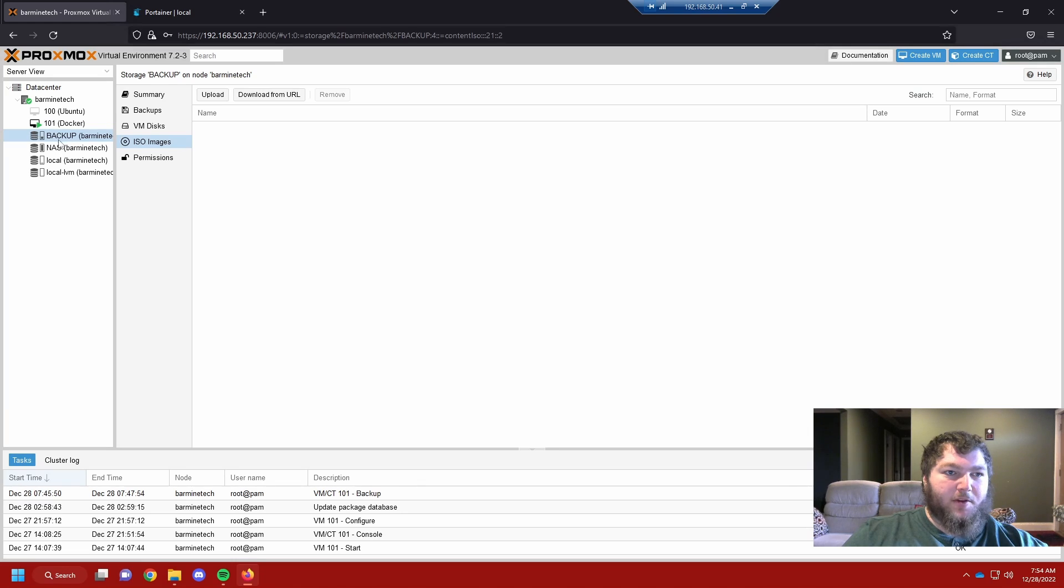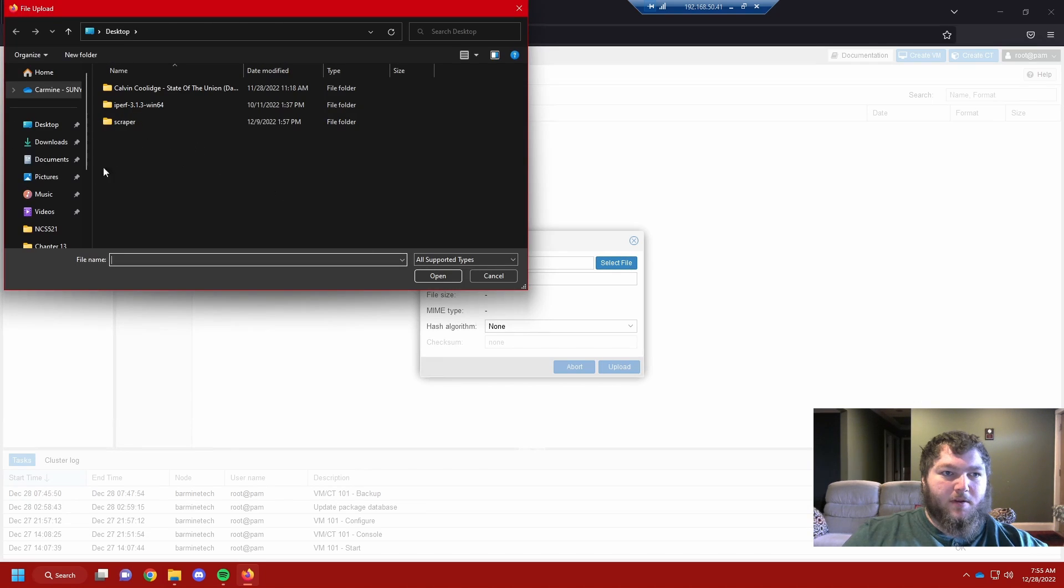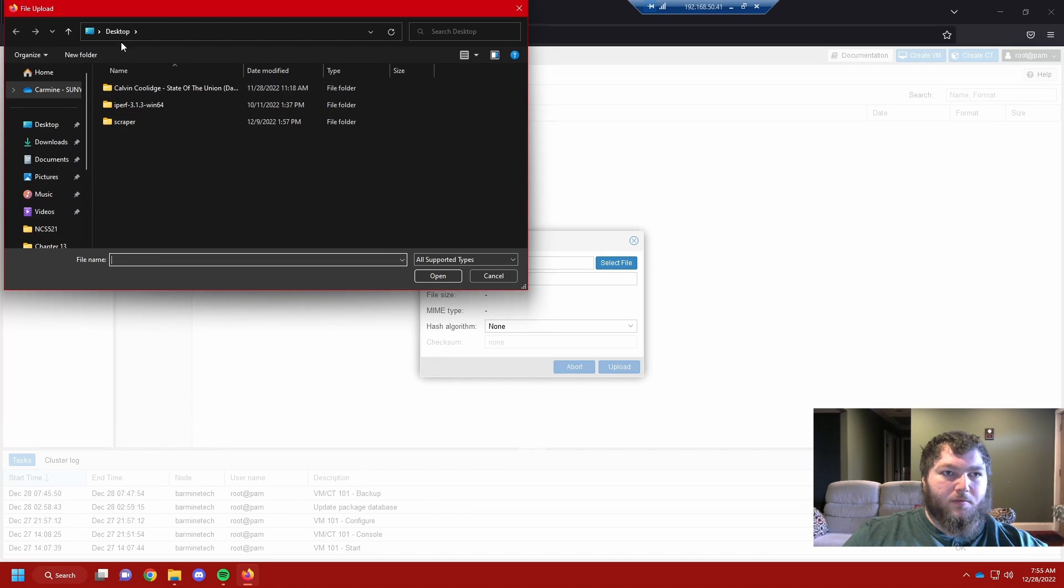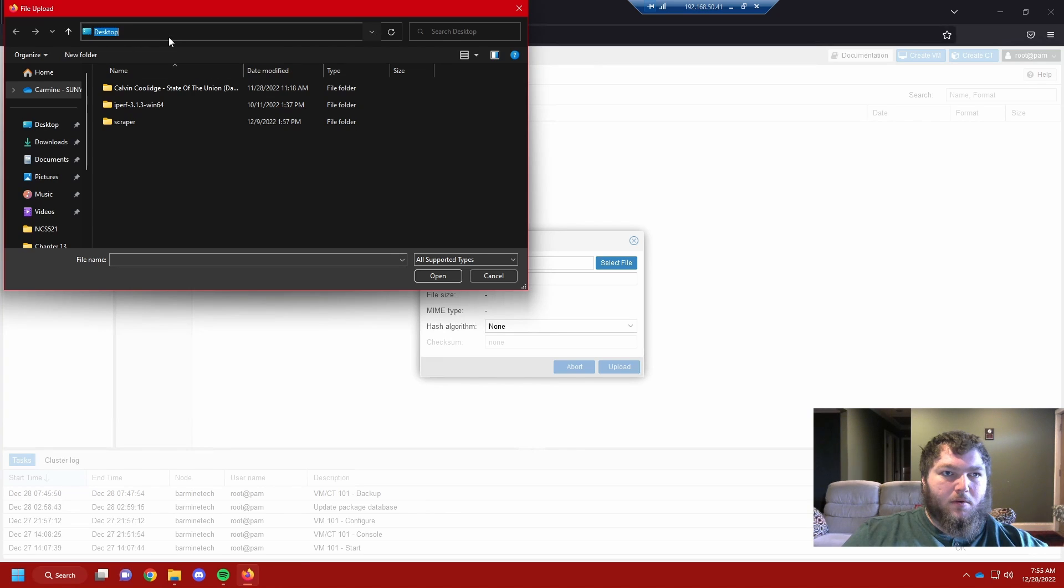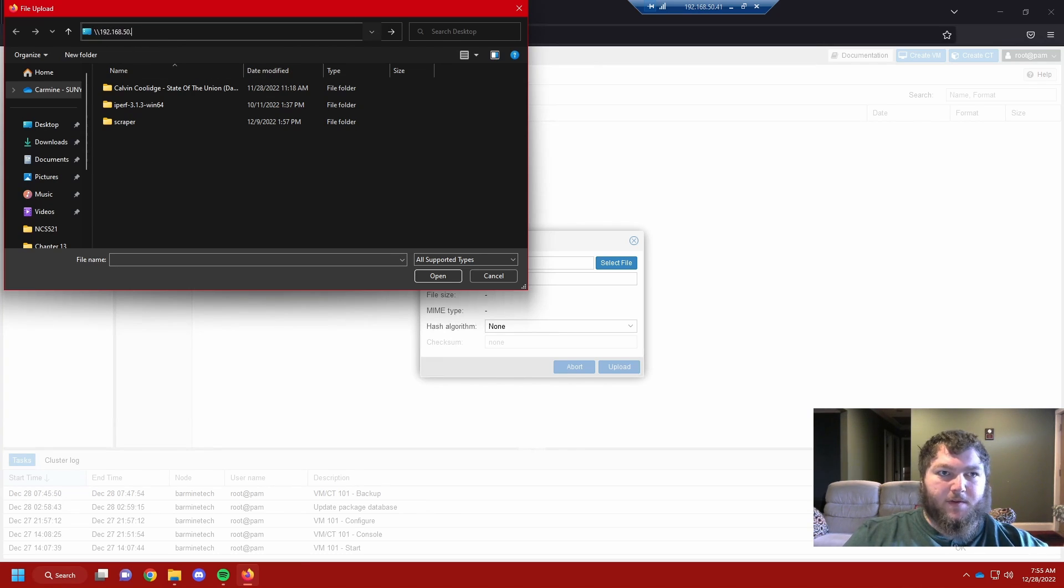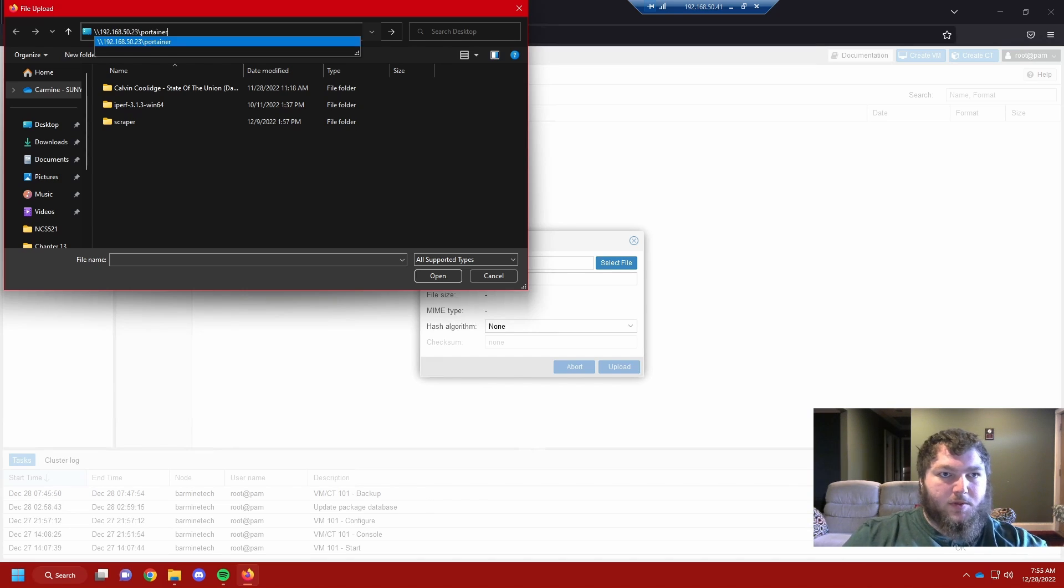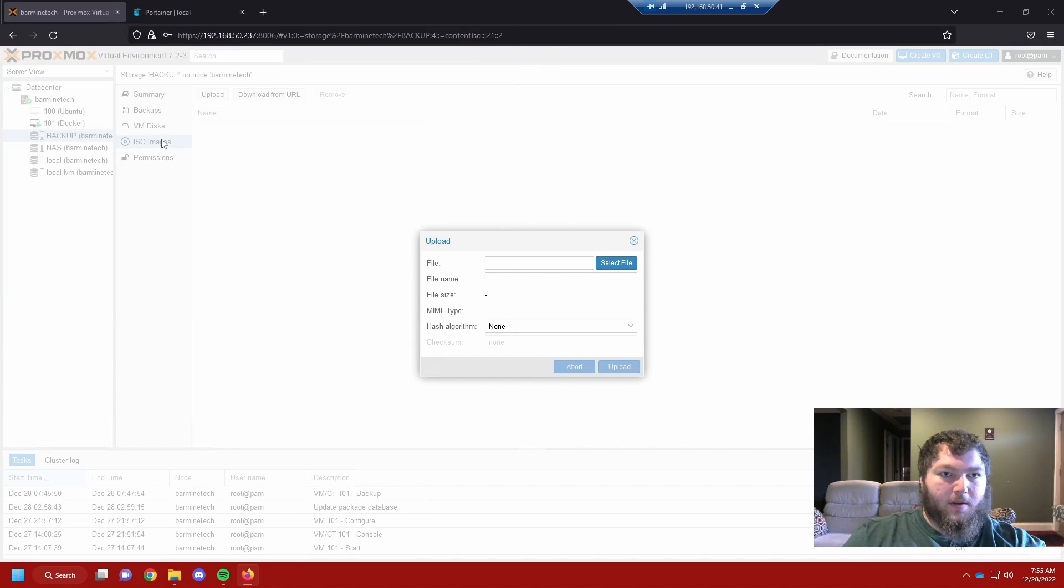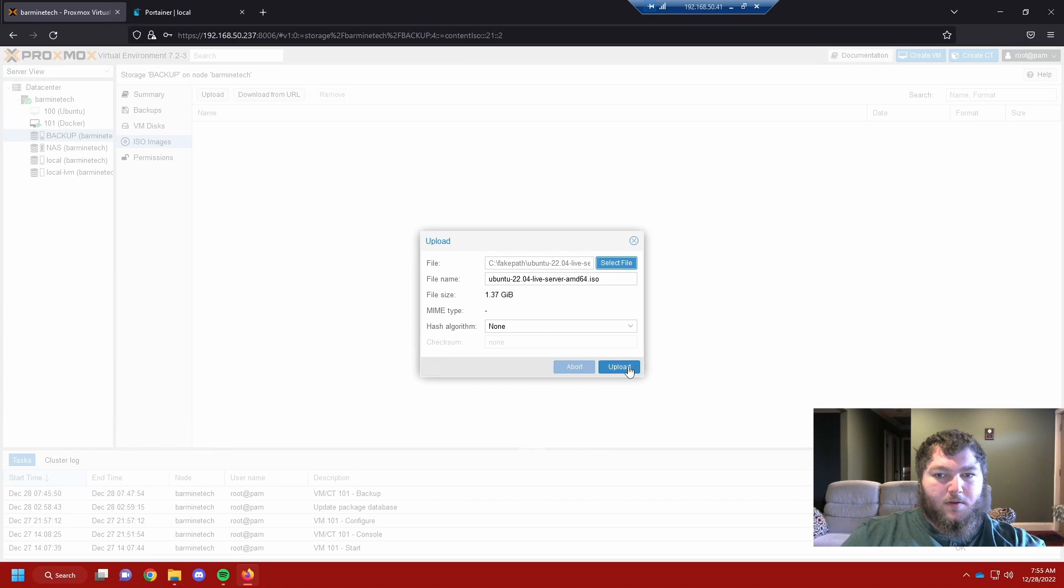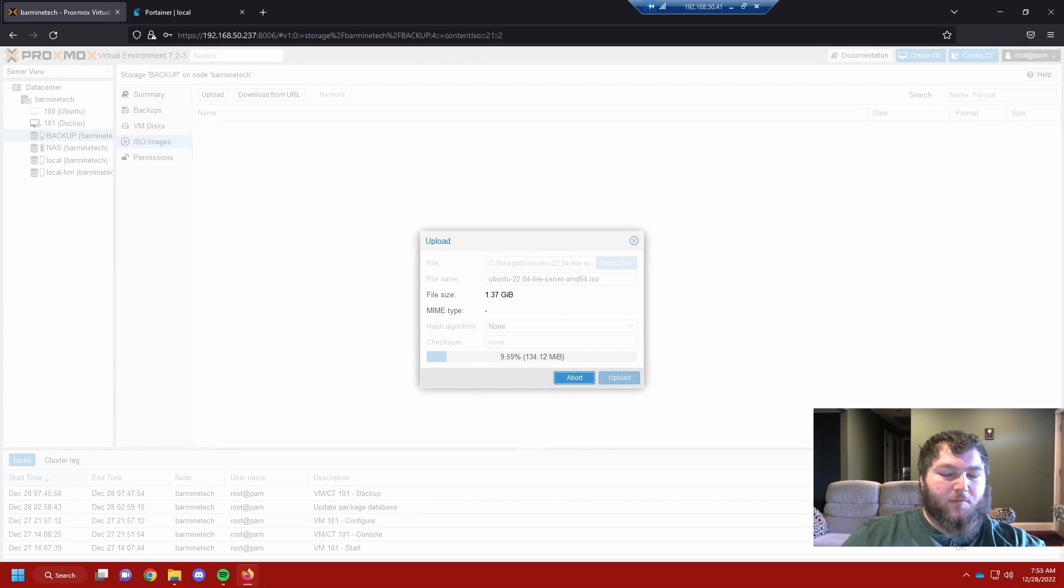Now that we have that new drive over here, I have backup and I can come over here to upload and actually select the file. I'm going to come down to the network path and I can add it this way. Now we're going to upload it and it's going to take a second to upload.